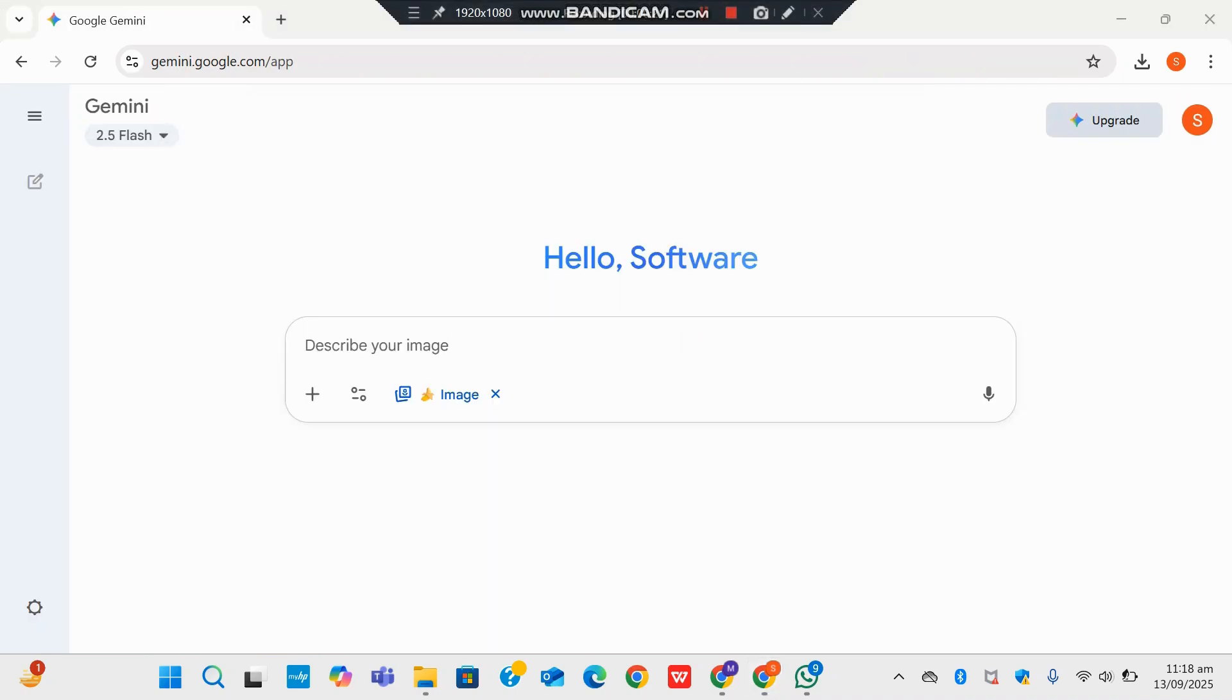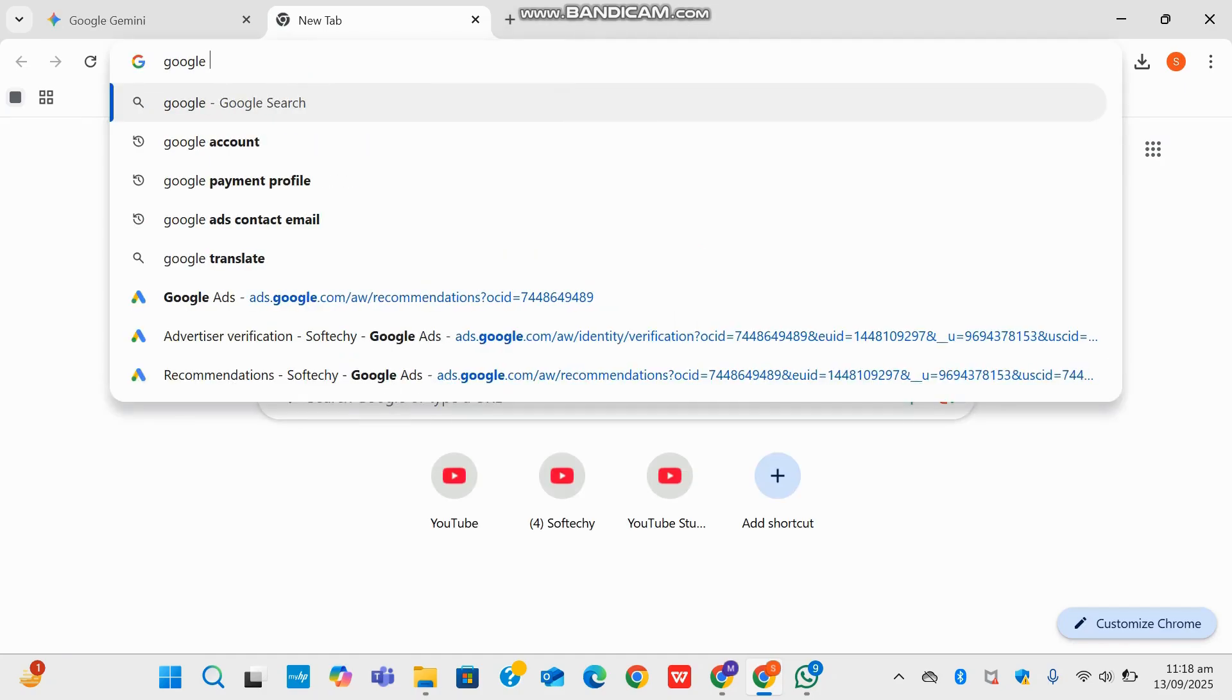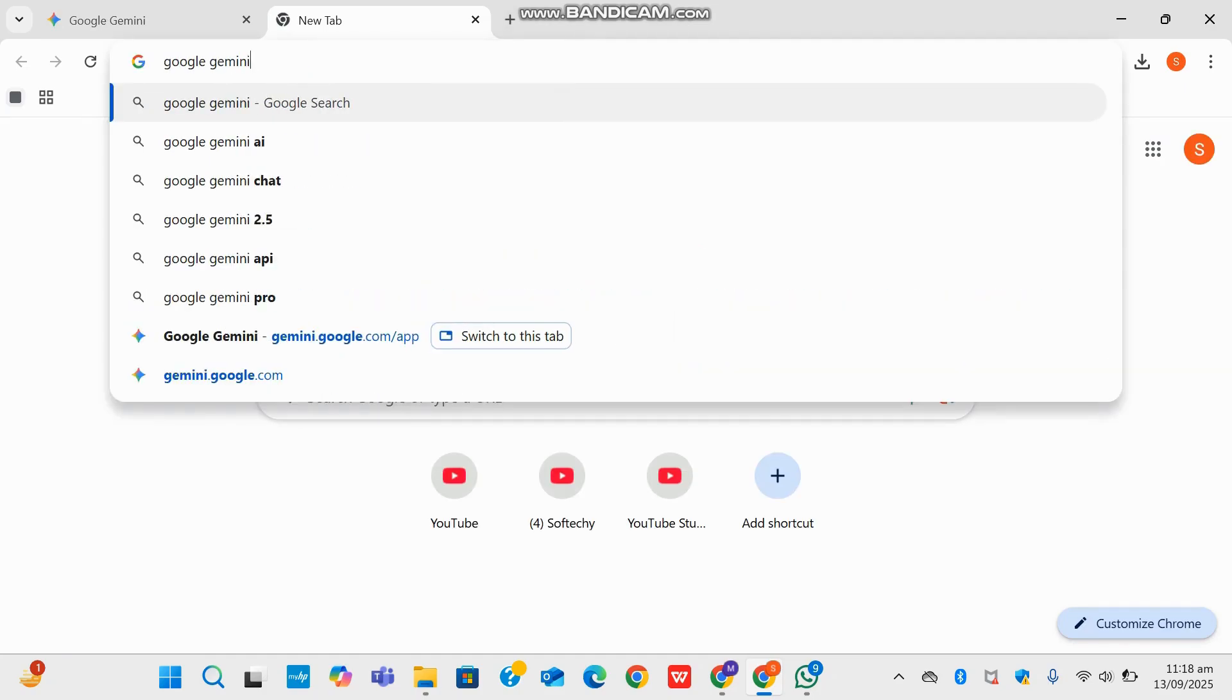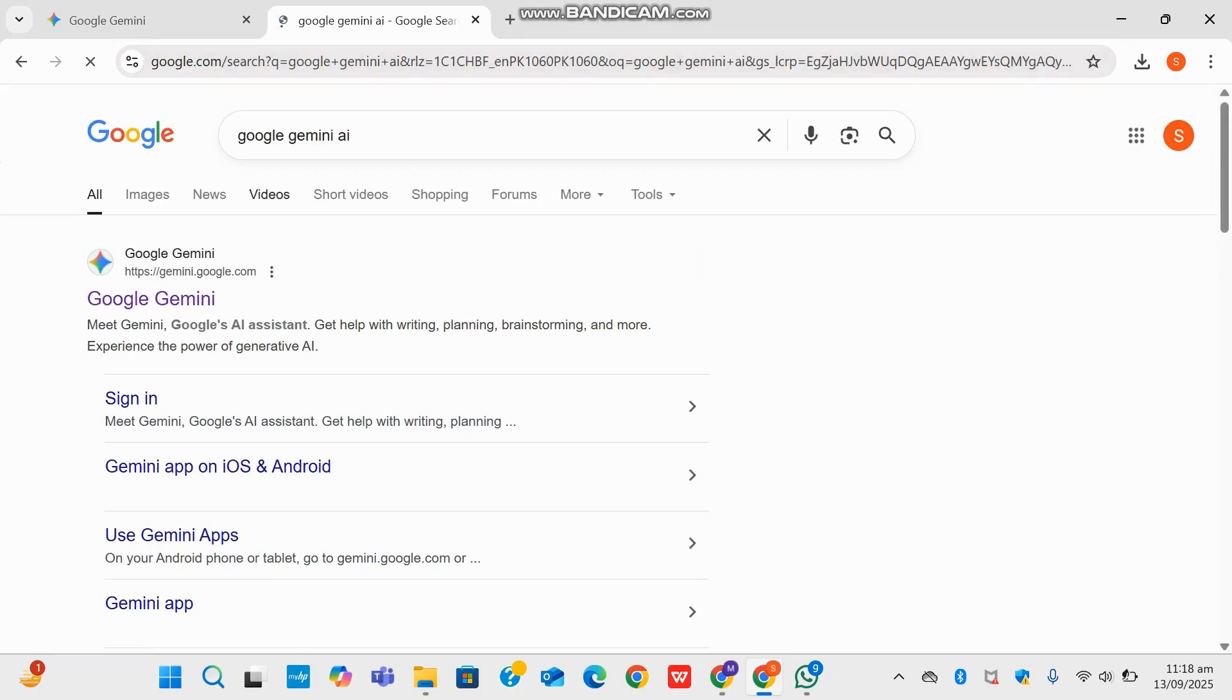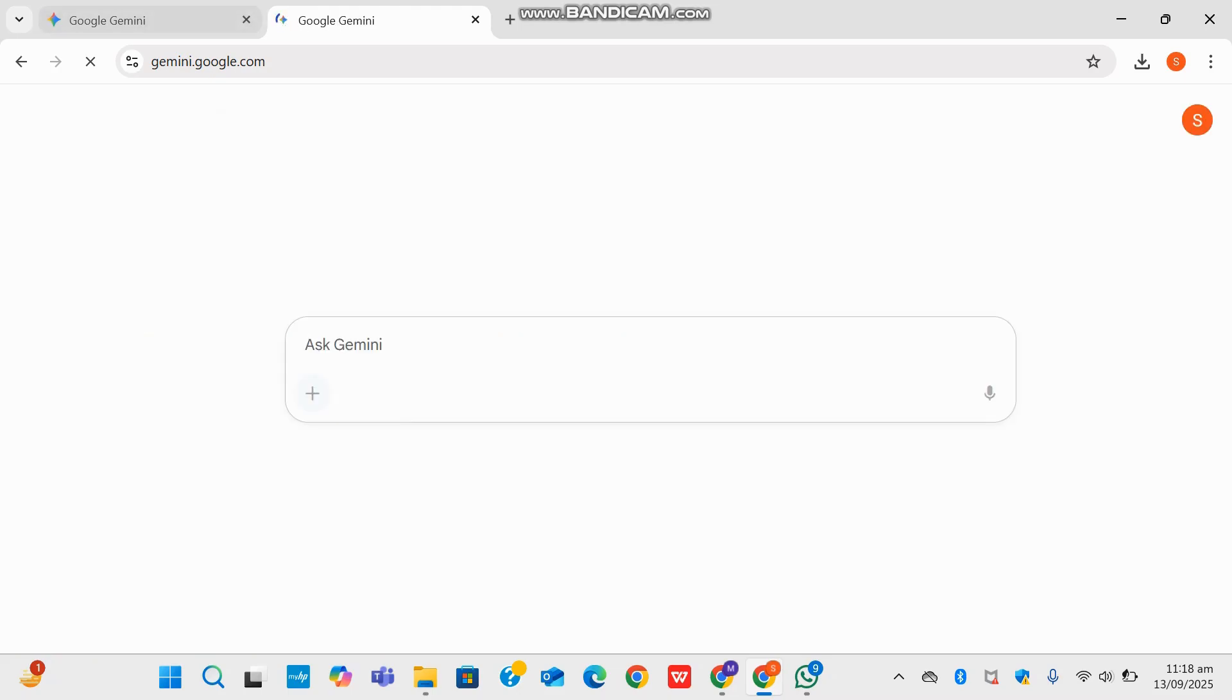So I've downloaded a picture of him and now I've headed to Google Gemini. How you can do that is you can just search for Google AI. The first thing that would pop up is Google Gemini and you just click on it.